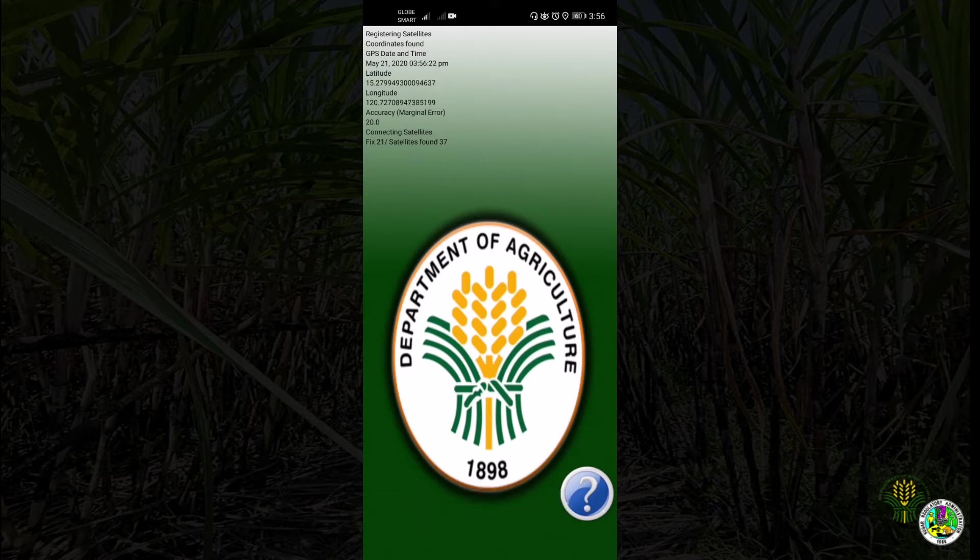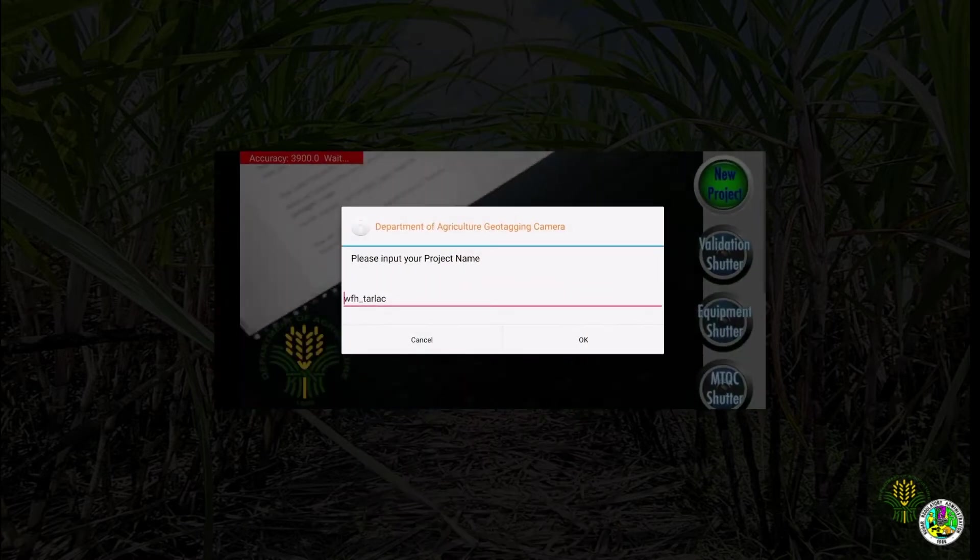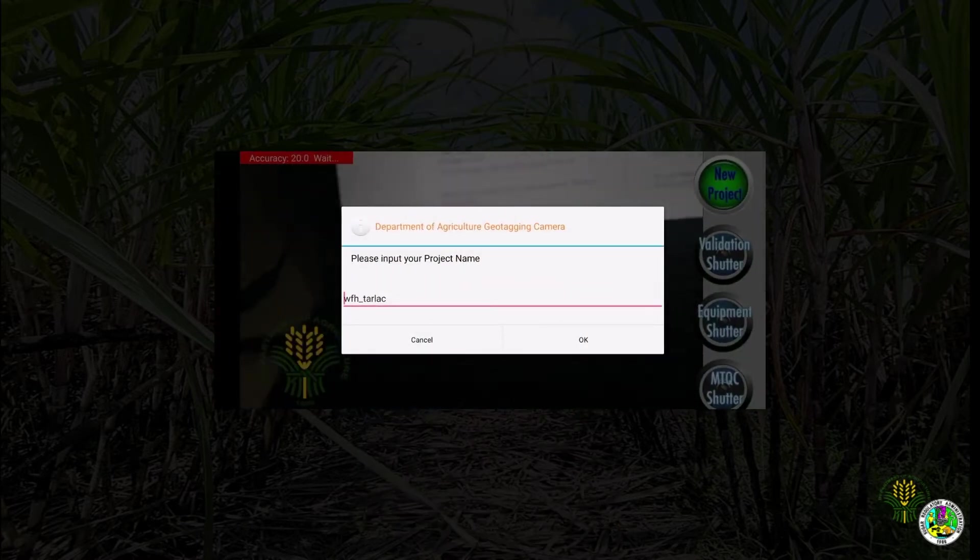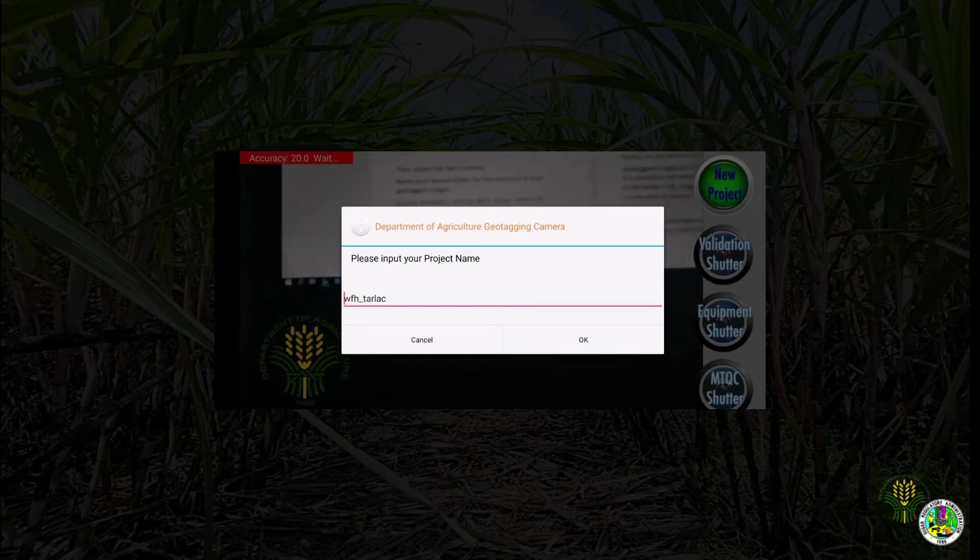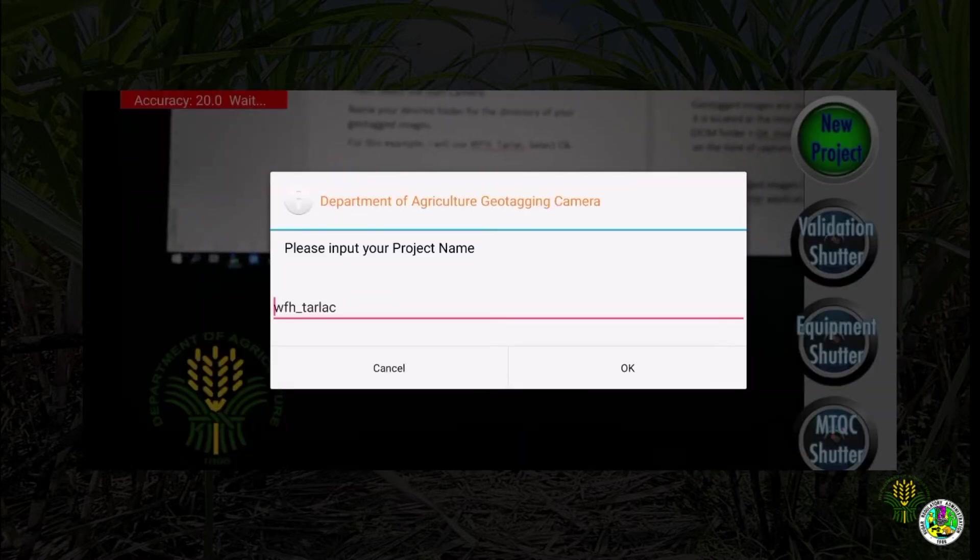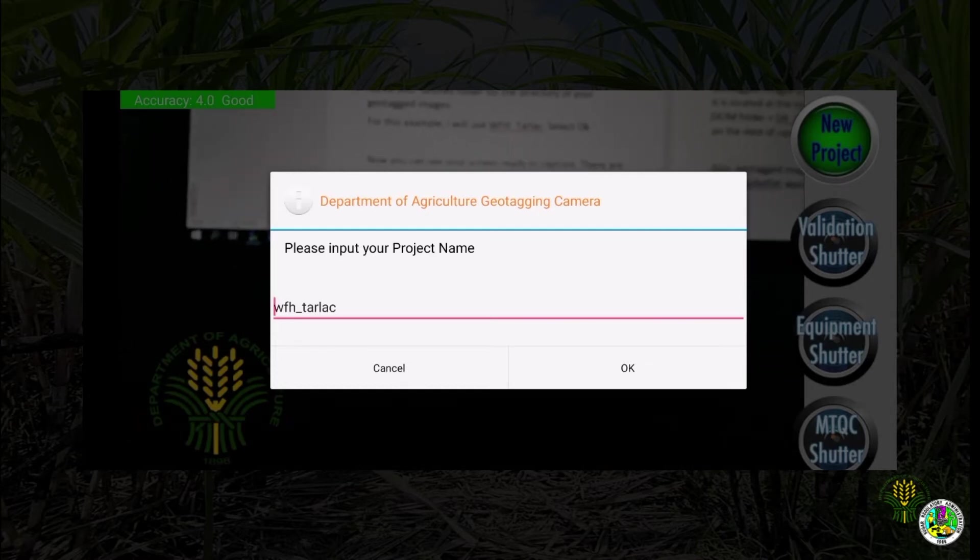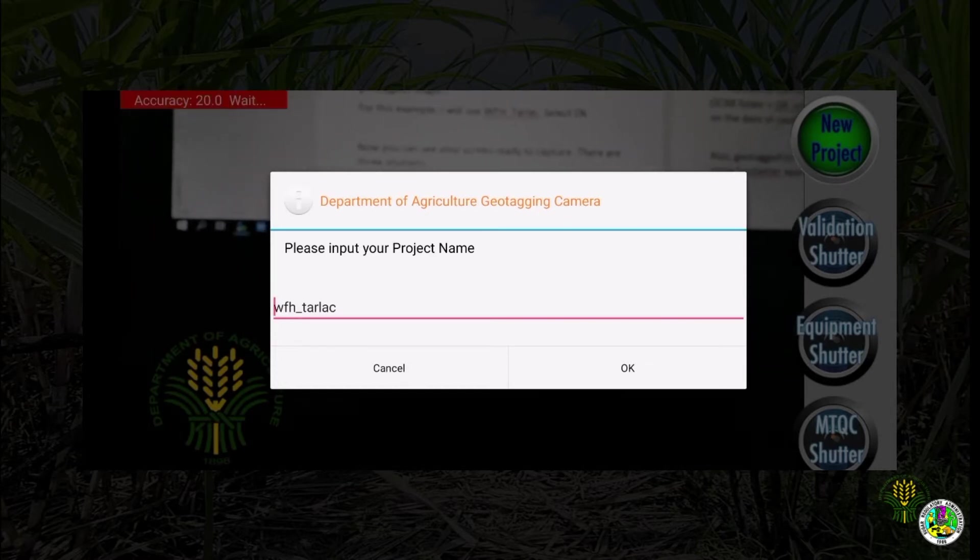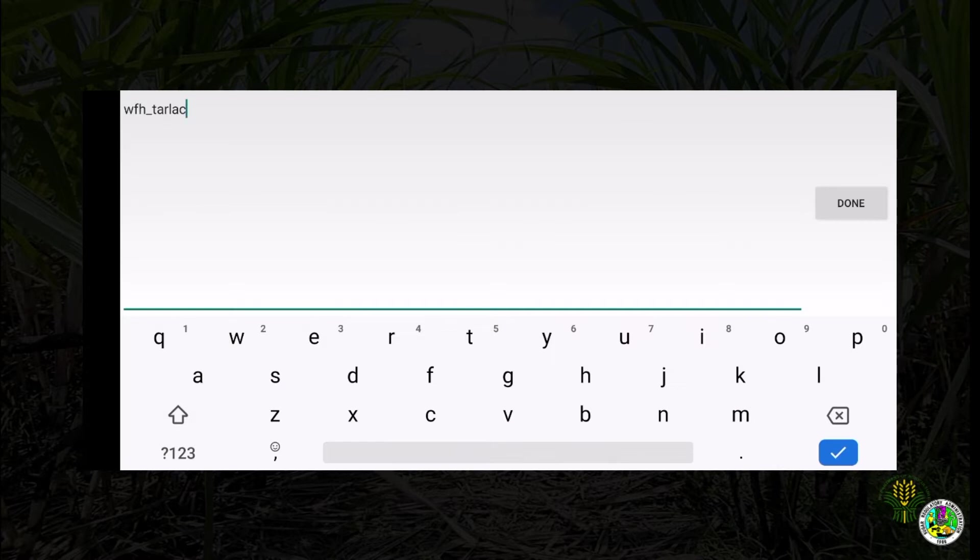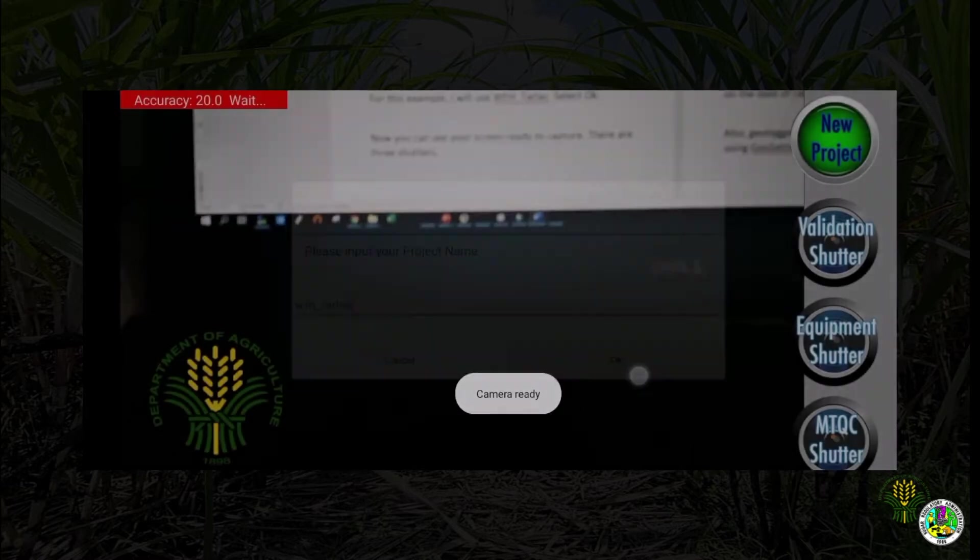Then select start camera. Name your desired folder for the directory of your geotagged images. For this example I will use wfh_tarlap. Select OK.